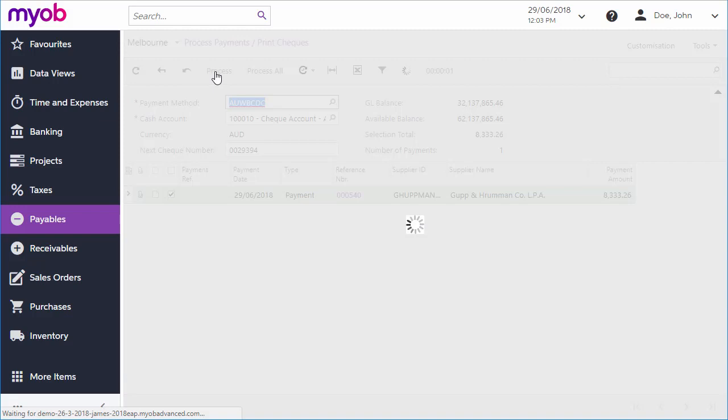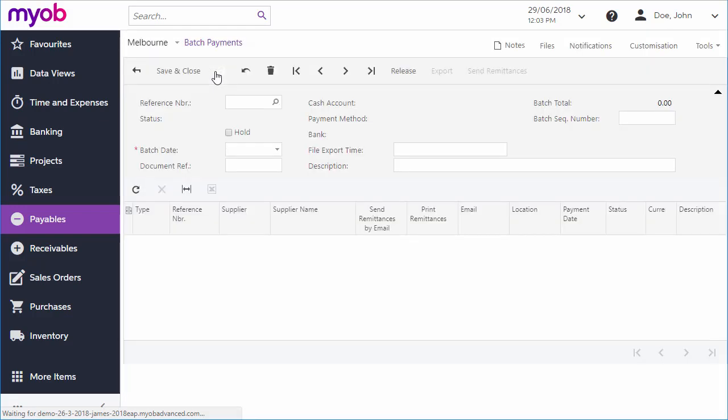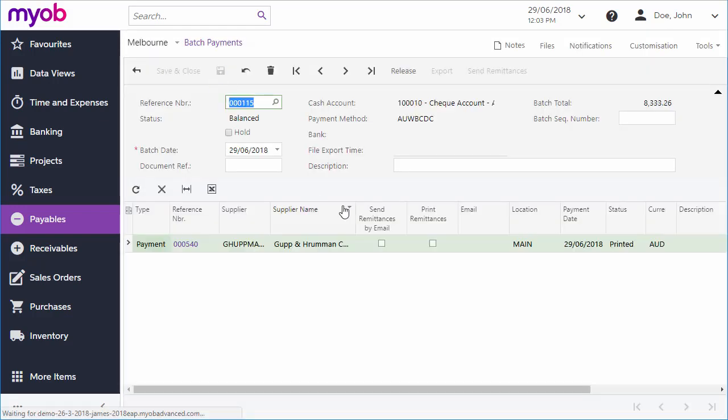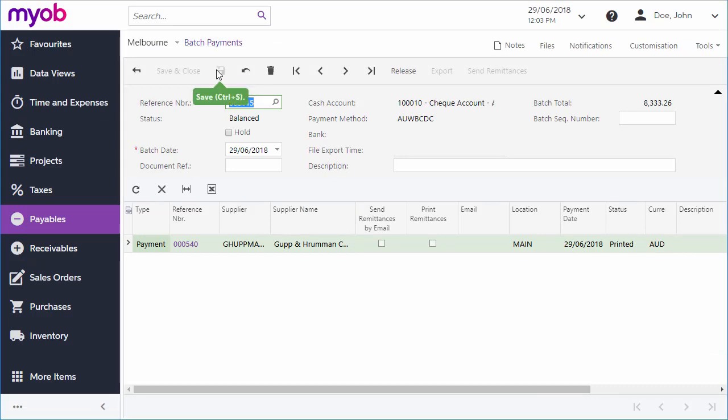Depending on the payment method, the system will either generate and display check documents for you to print out, or for electronic payments, it will take you to the Batch Payments screen, where you can create an export file for electronic banking.